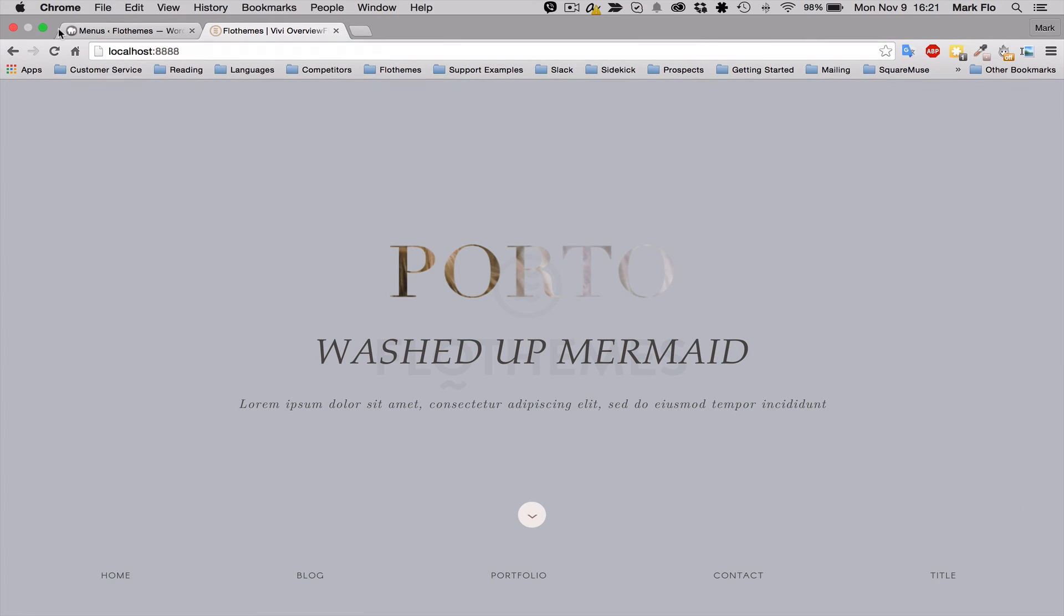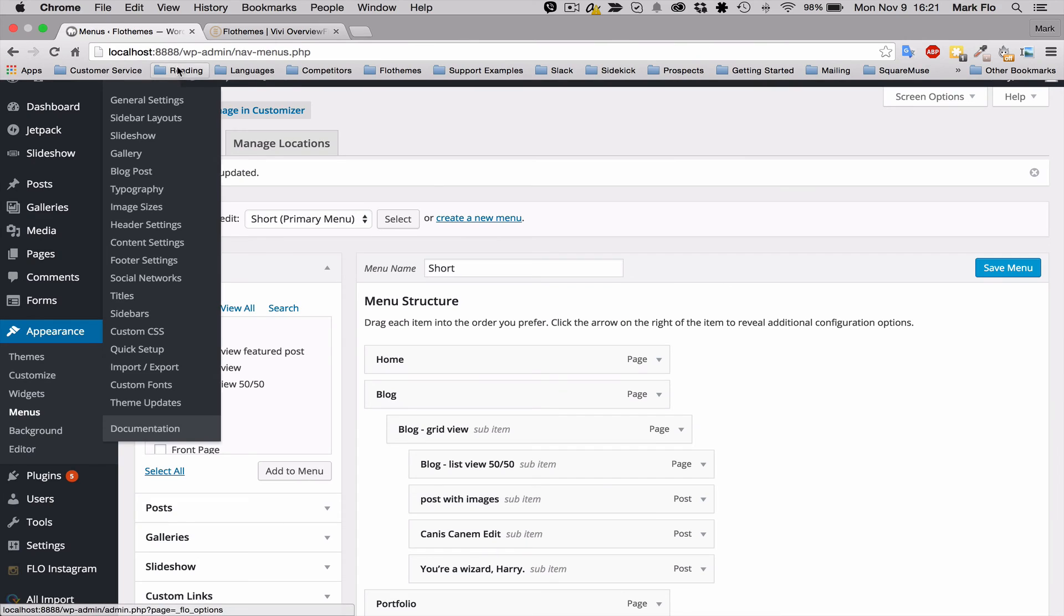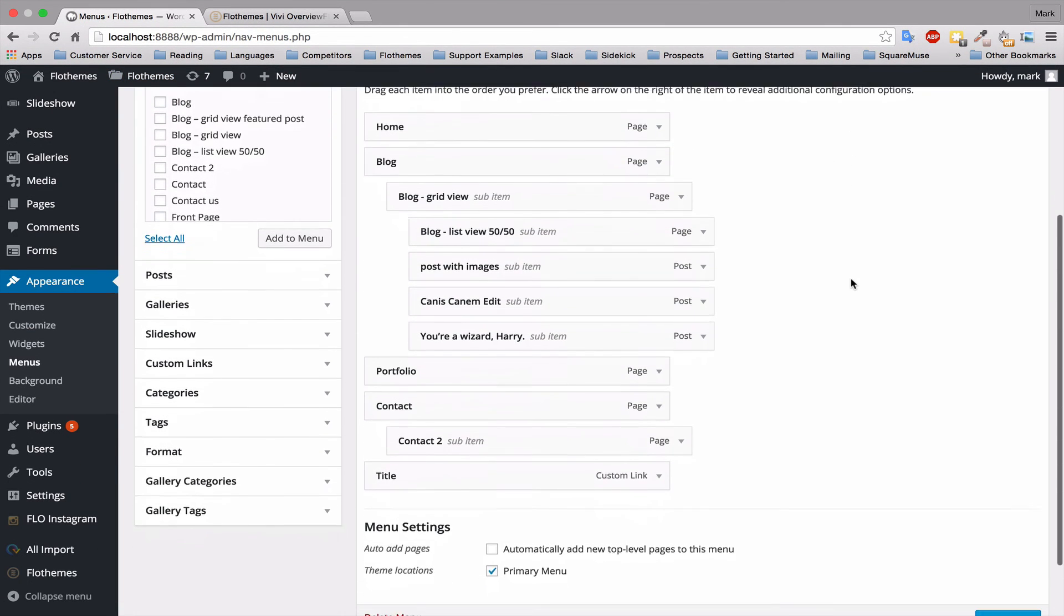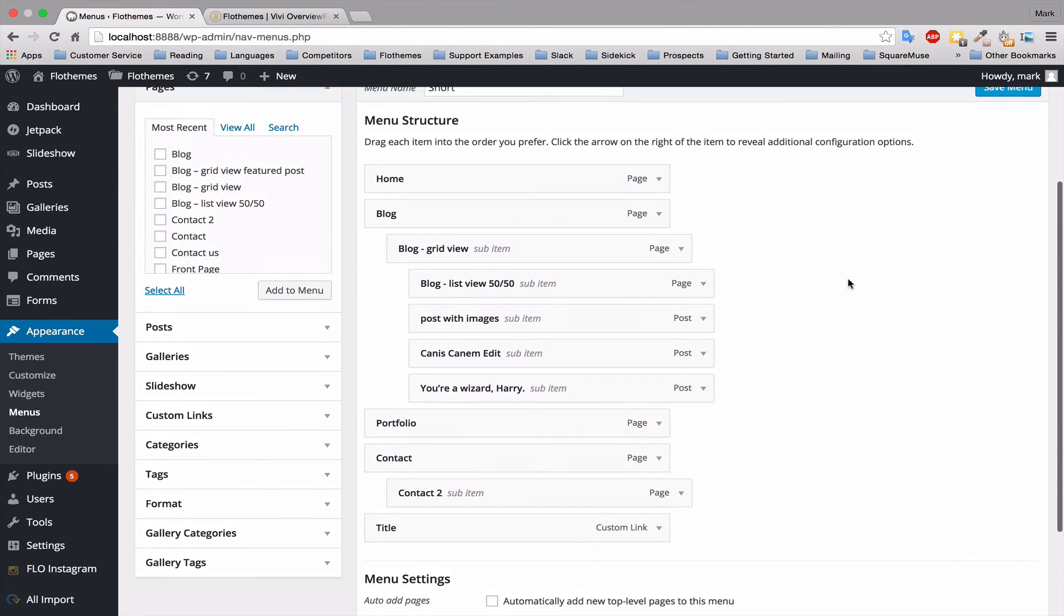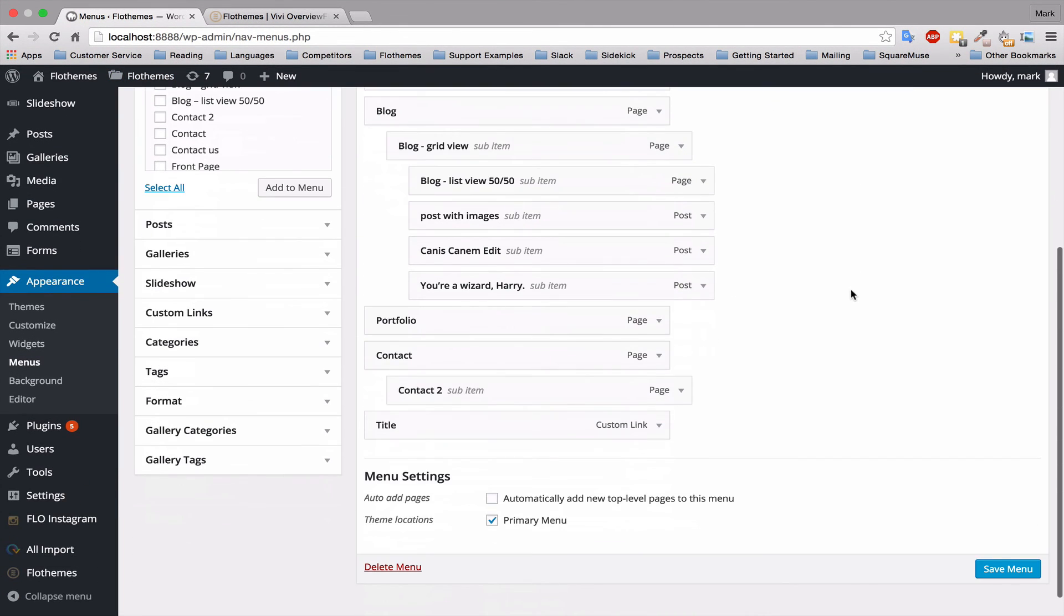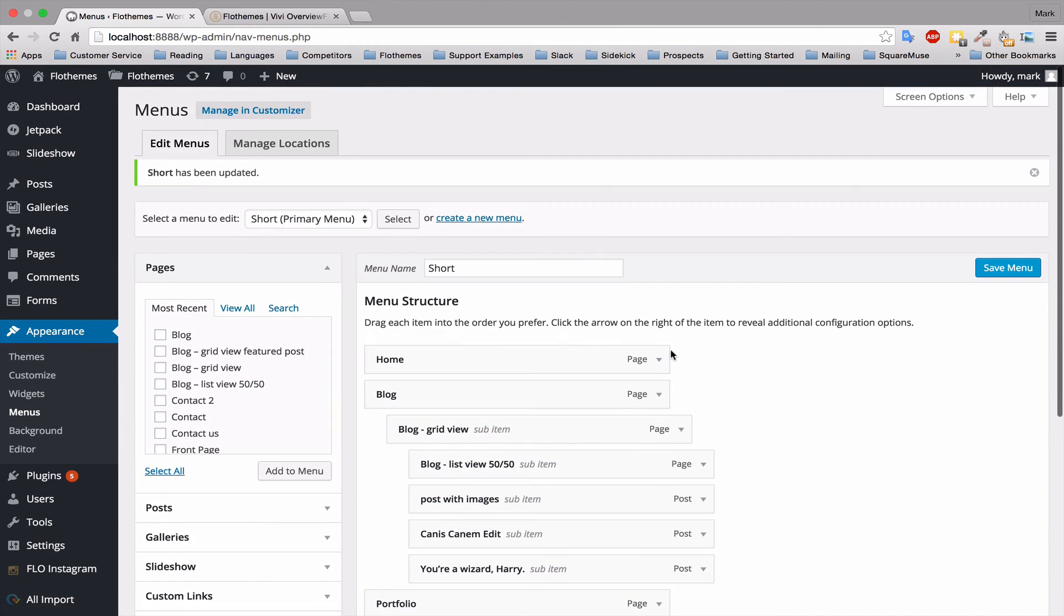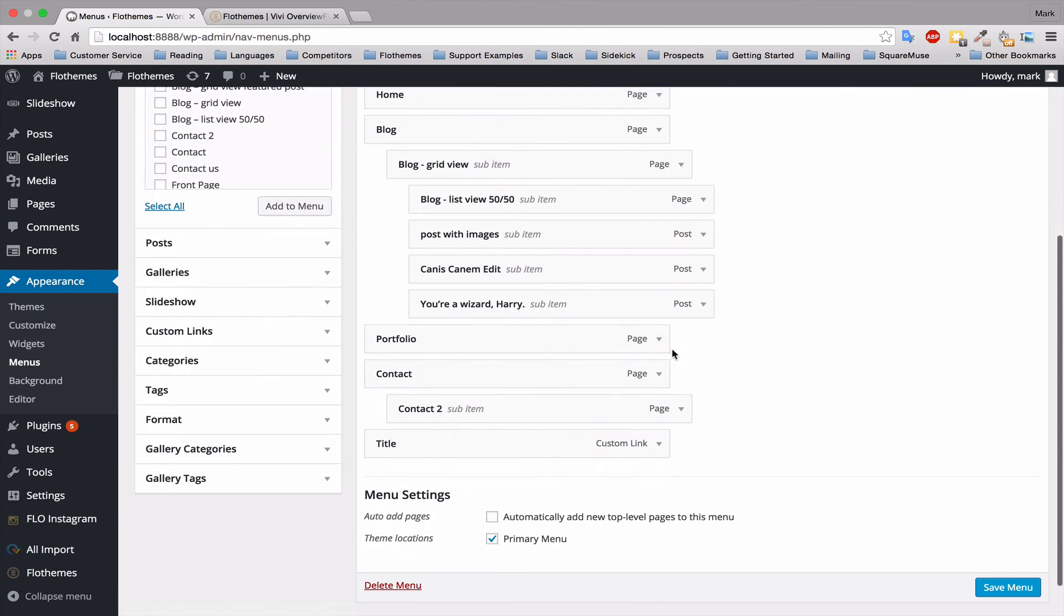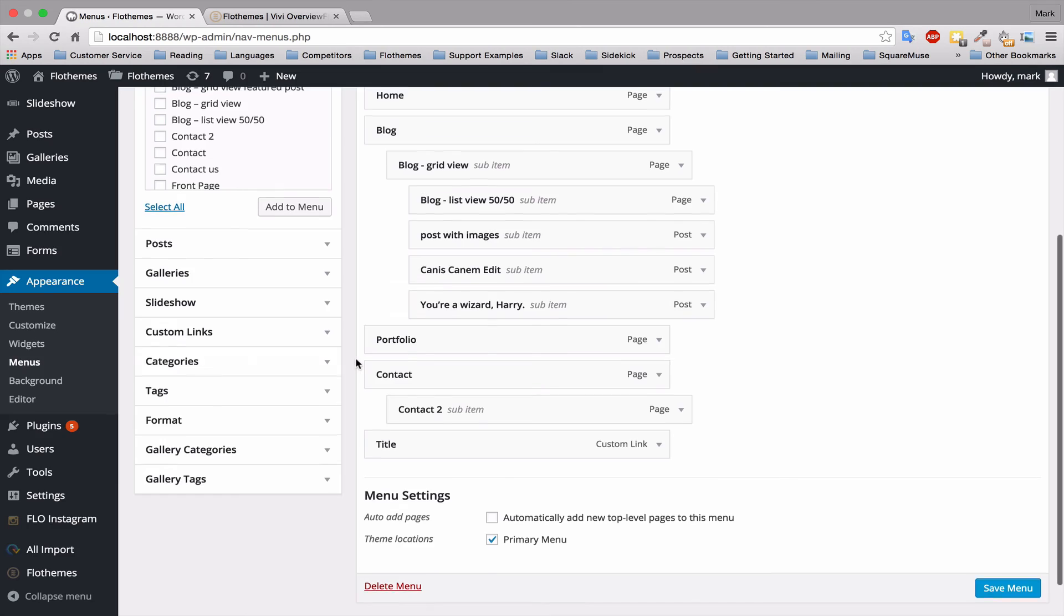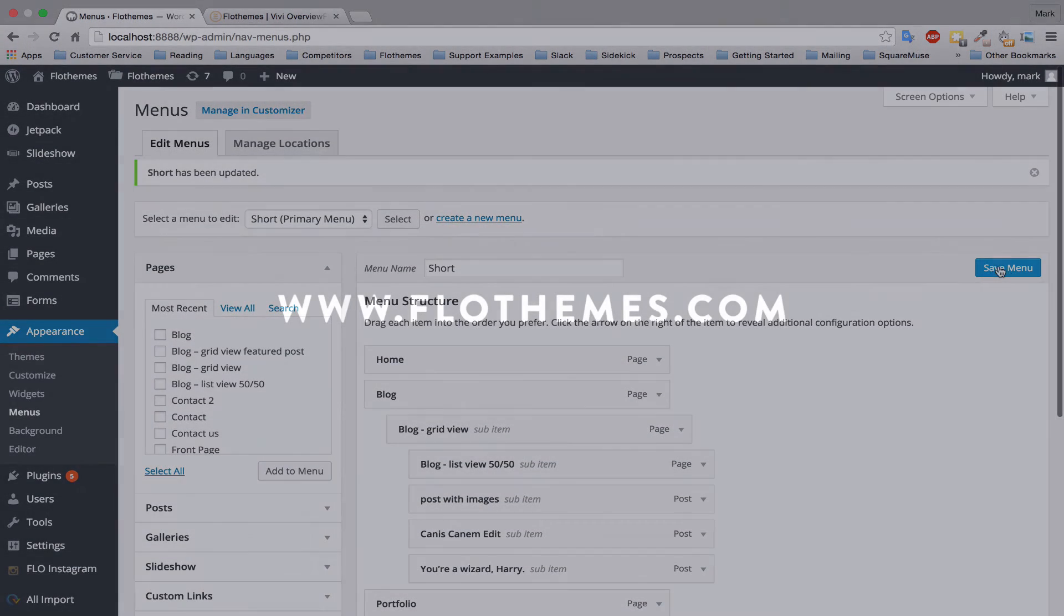So guys, that's a quick way to add menus to your page. And also please don't forget to assign your menu as a primary menu if you want to use it on your homepage, and that will also be very useful for whenever you want to add a logo to your site. Thank you.